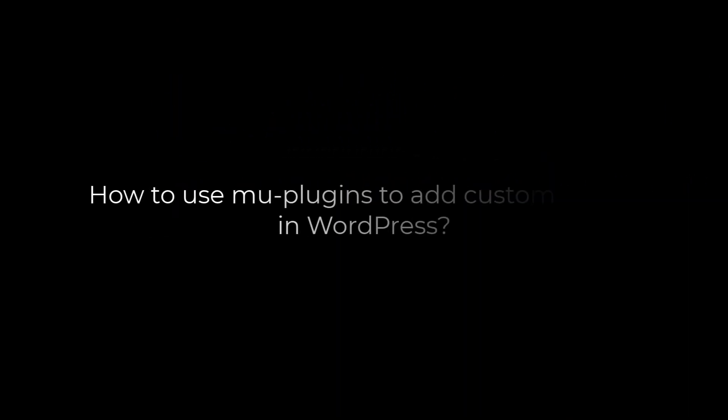Greetings, everyone. In today's video, we will quickly learn how you can use MU plugins to add your custom codes. Let's get started. For more WordPress content, please subscribe to our channel and press the bell icon.